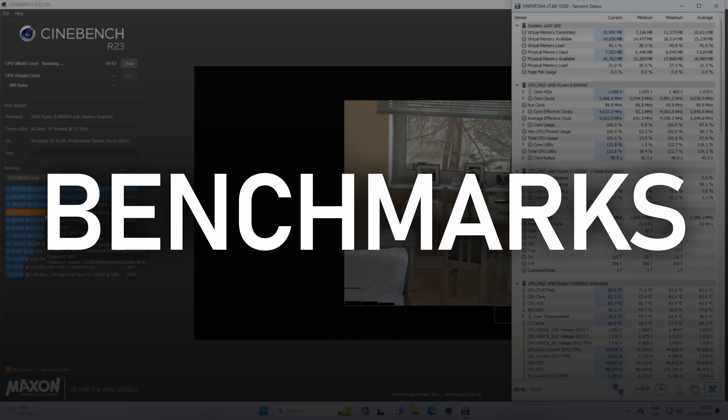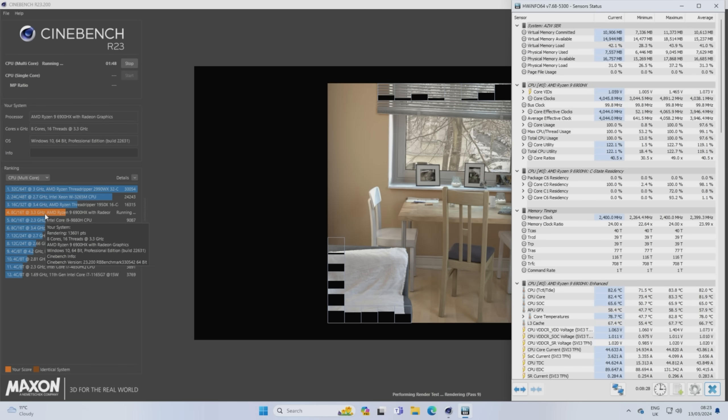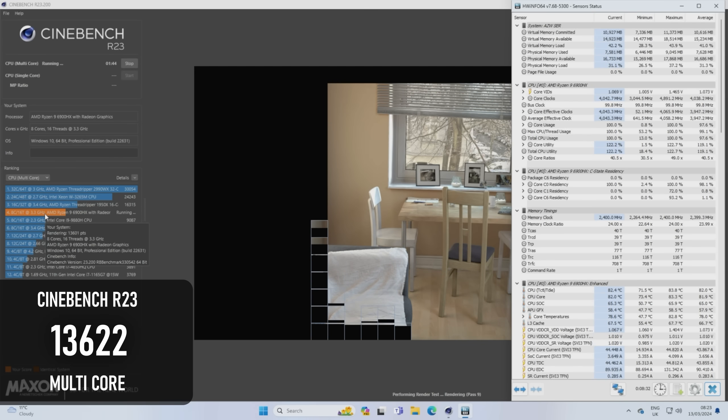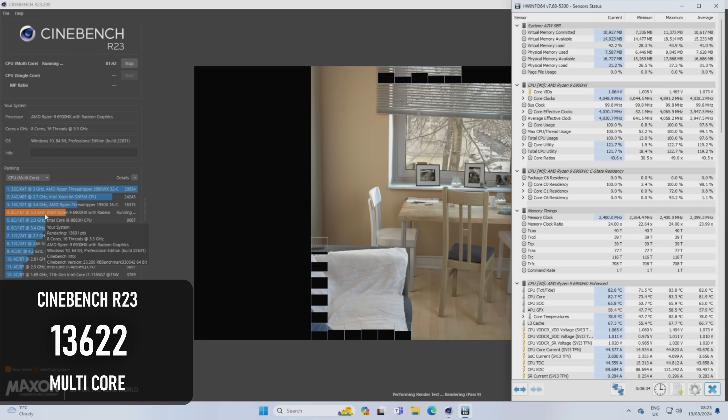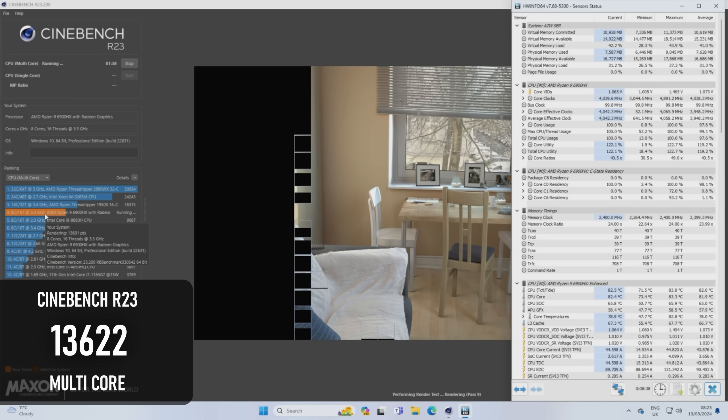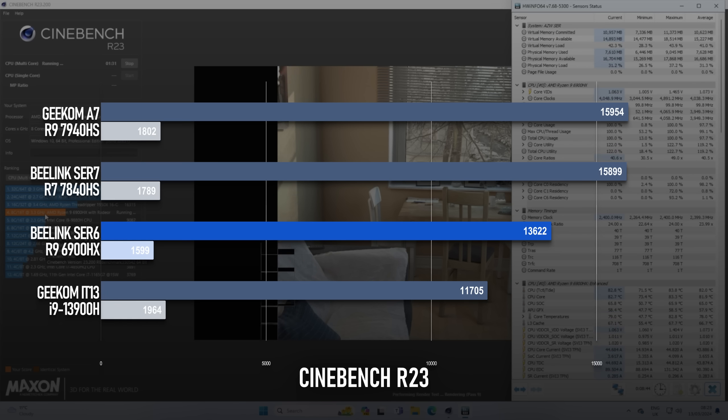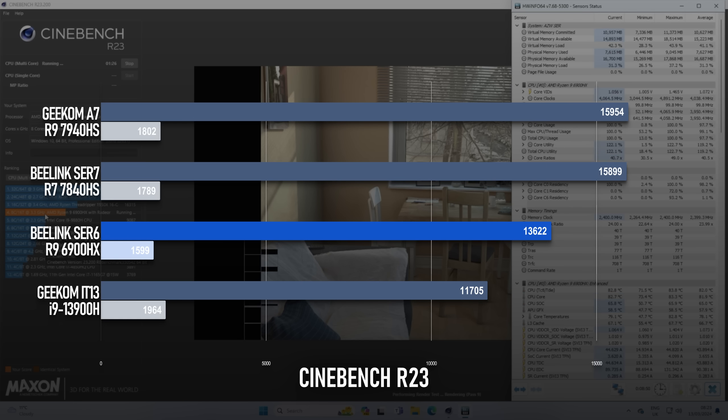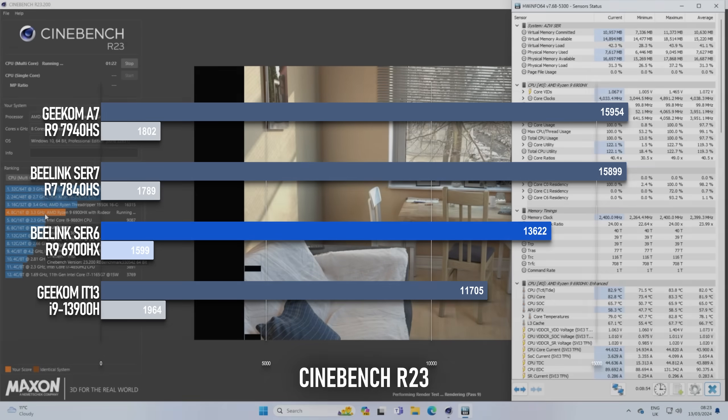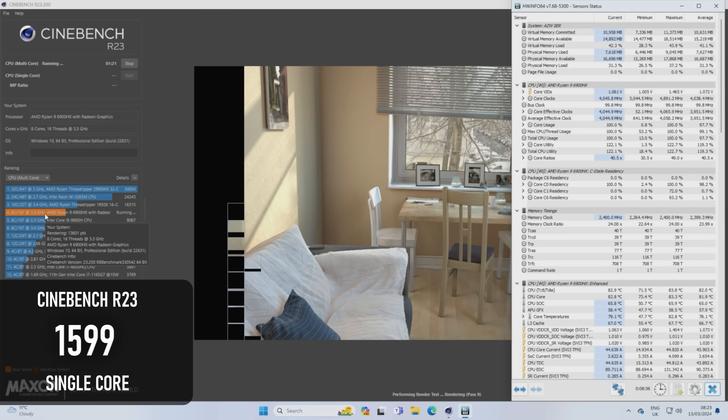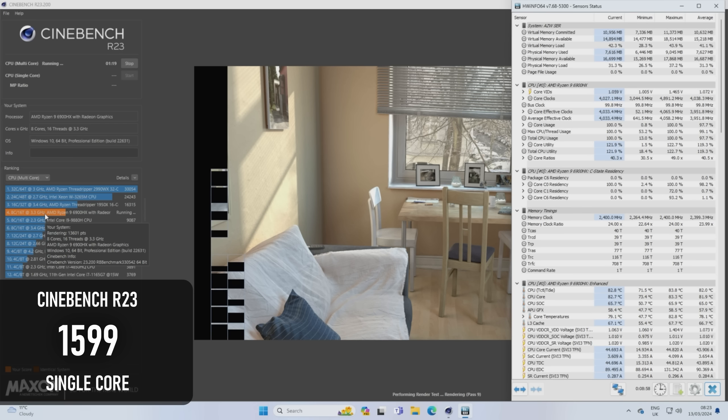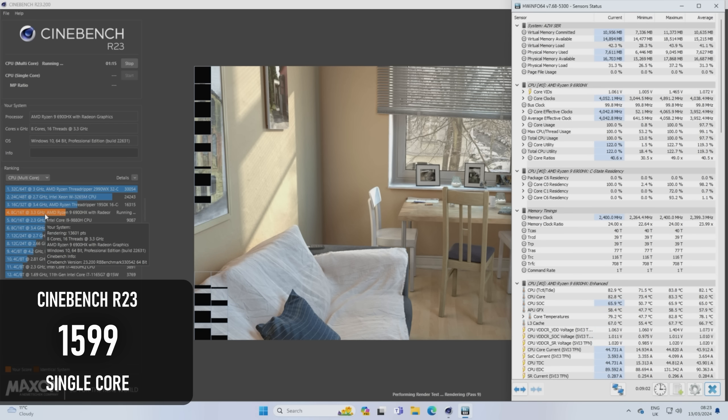Starting with the synthetics, the 6900HX scores over 13.6k in Cinebench R23 multithreaded, which is about 2300 points below the 7840HS in the SCR7. It's also about 1900 points higher than a 13th Gen i9 in a Geekom Mini i-T13, which isn't entirely the Intel chip's fault, it just isn't well suited to extended all-core tests in tiny form factor machines. The single-core score puts the 6900HX at about 1600 points, or about 12% behind the 7th Gen Ryzen.